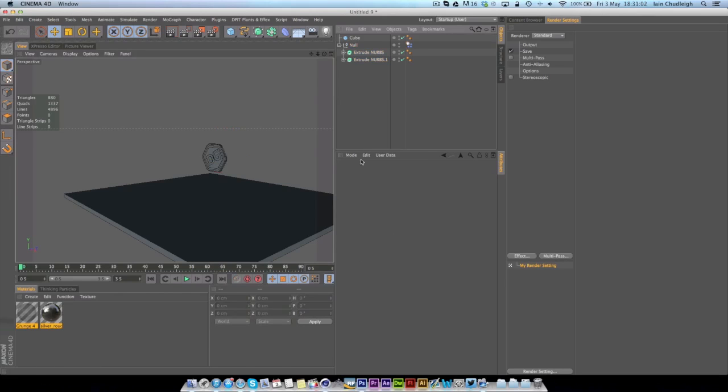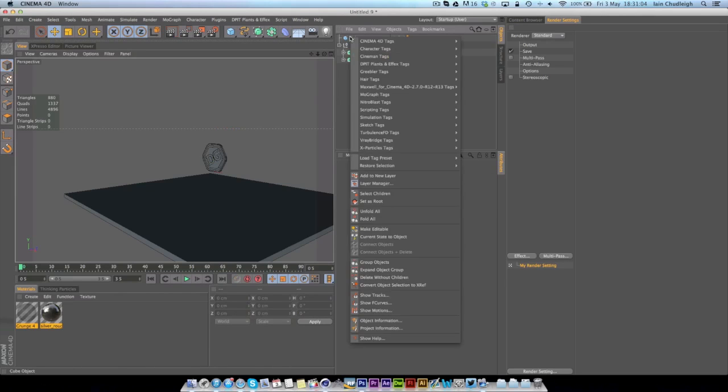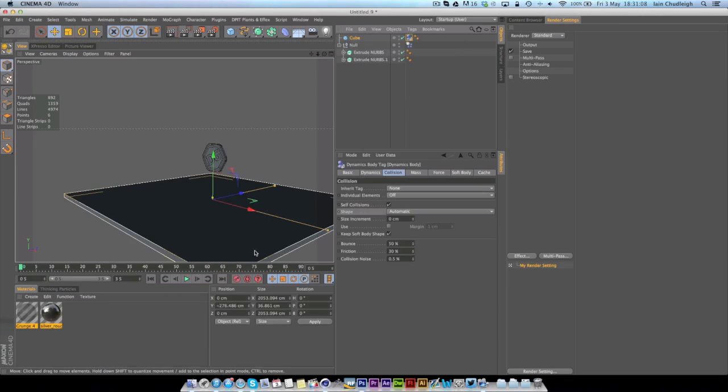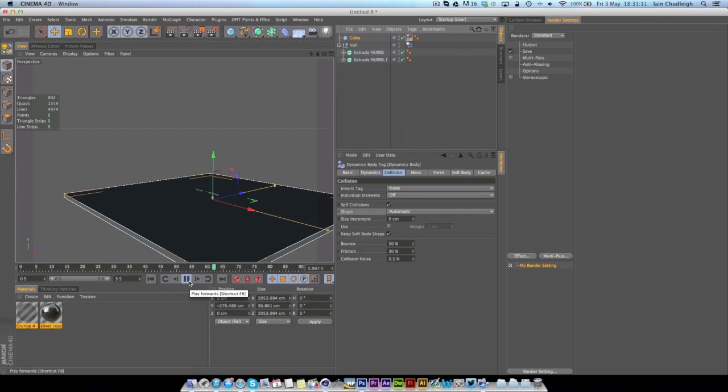So we need it to collide with the cube so under cube I'm going to right click simulation and collider and now if we click play you can see it falls to the ground.